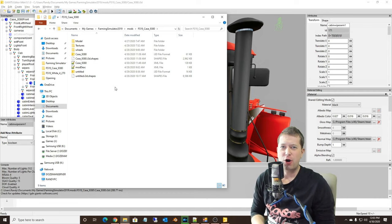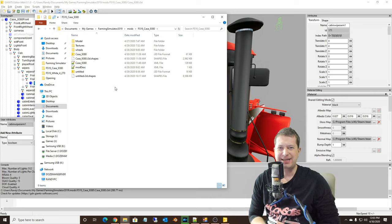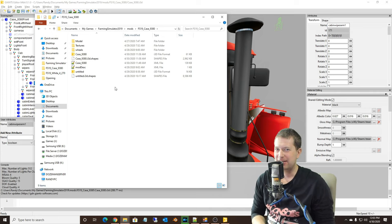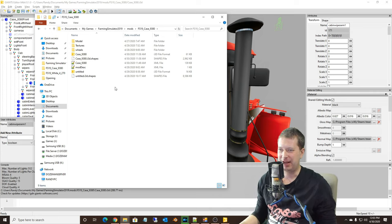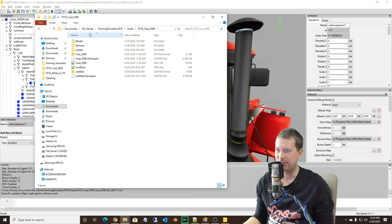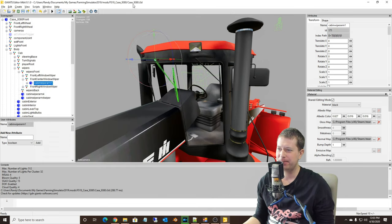Hello, my man here for another Farming Simulator 19 modding tutorial. This time we're going to be animating wipers and we're going to be working on the Case 9380 here.